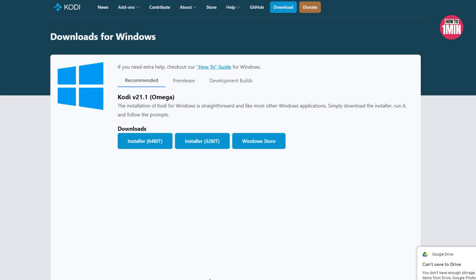At this point, the most stable version of Kodi is Kodi version 21.1, which is also called Kodi Omega. The Kodi team also offers other versions, but they are mainly used for developers and testers.